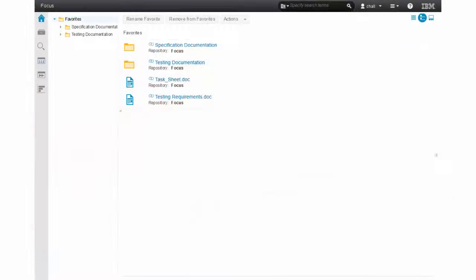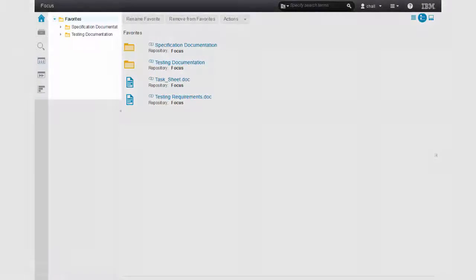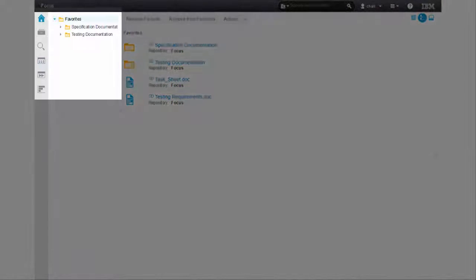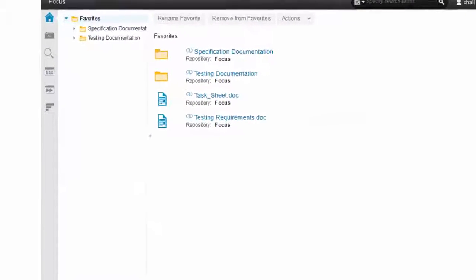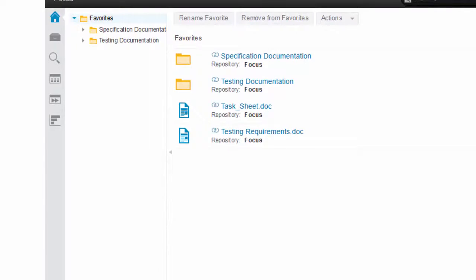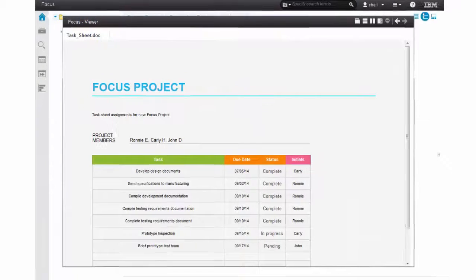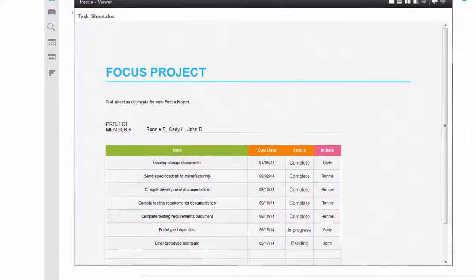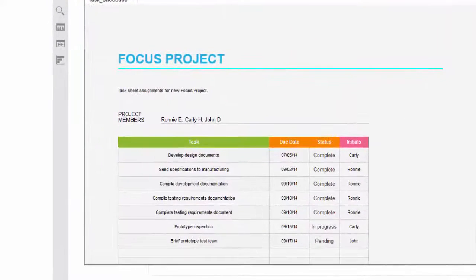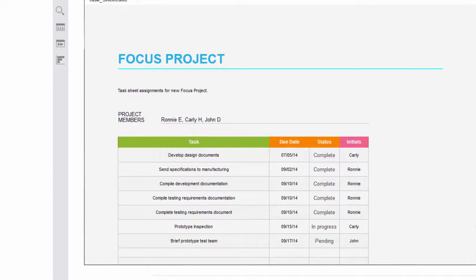Using the web client Carly goes into her favorites where she has added and synced her team's development folder and sees the updated content. She views the task sheet and can see that Ronnie has updated her documents and her tasks are now complete.